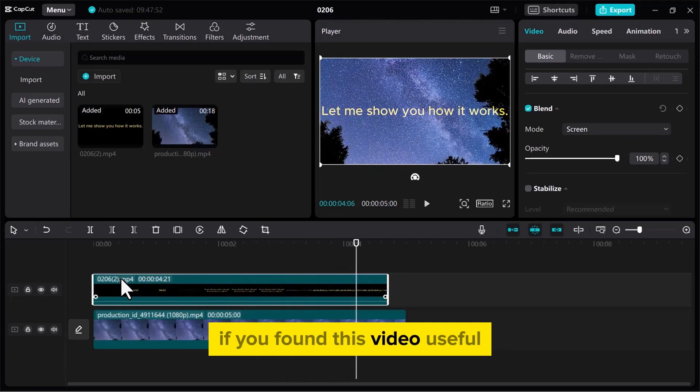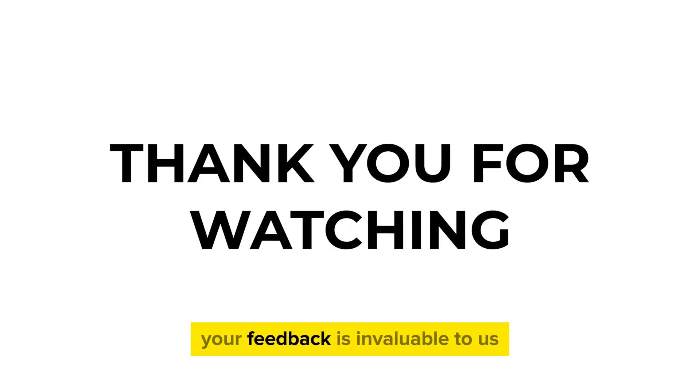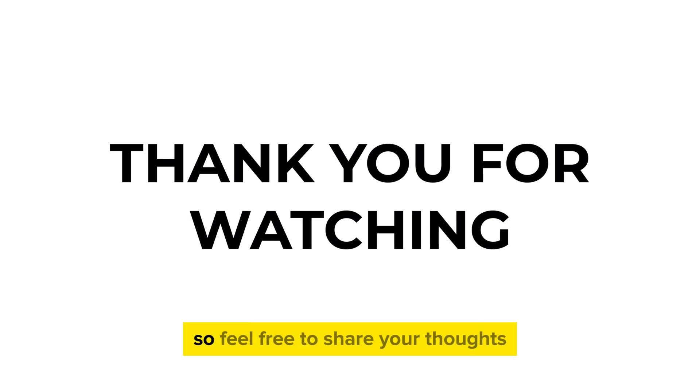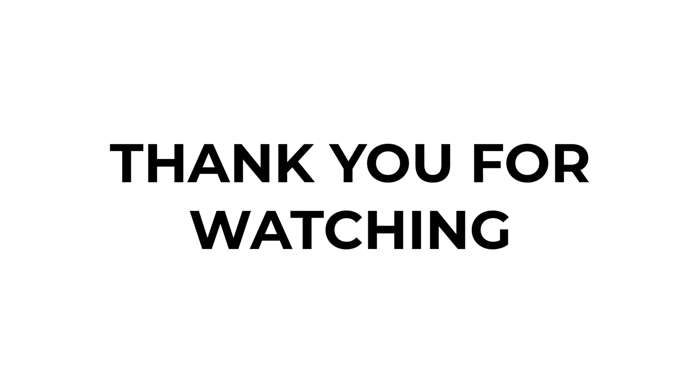If you found this video useful, please show your support with a like. Your feedback is invaluable to us, so feel free to share your thoughts and suggestions in the comments section below. We're eager to hear from you.